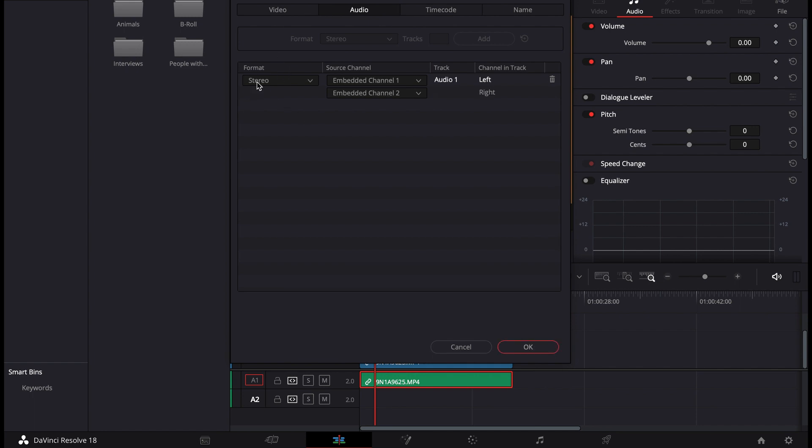First of all, here we see the format. We don't need to change it because it is what it is, but if you know what you're doing you can always change it.